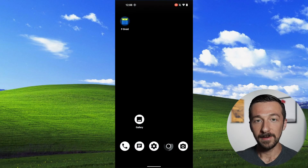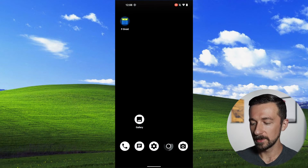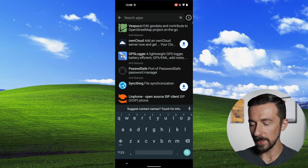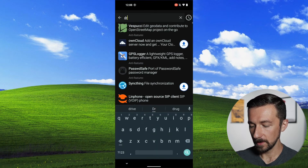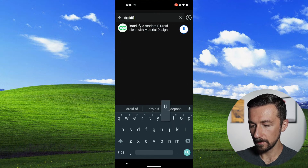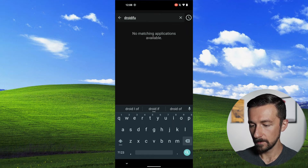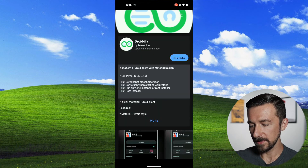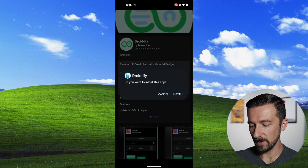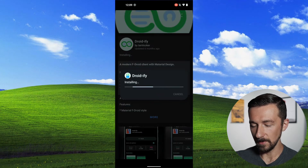If you already have F-Droid installed, go ahead and select F-Droid. Select the green search button, type in Droidify, select that, and press Install.